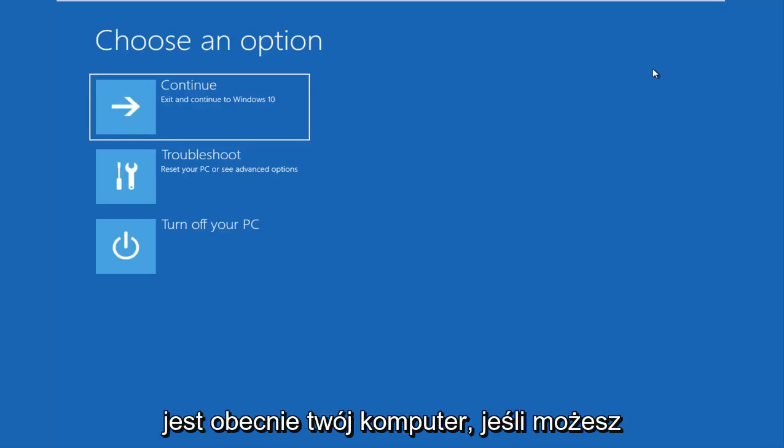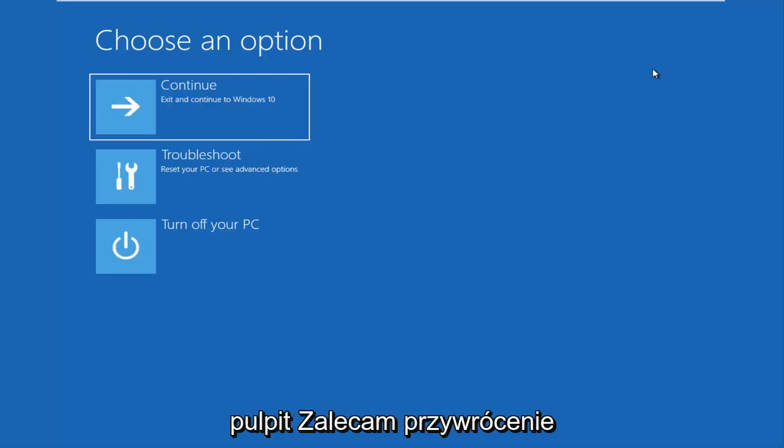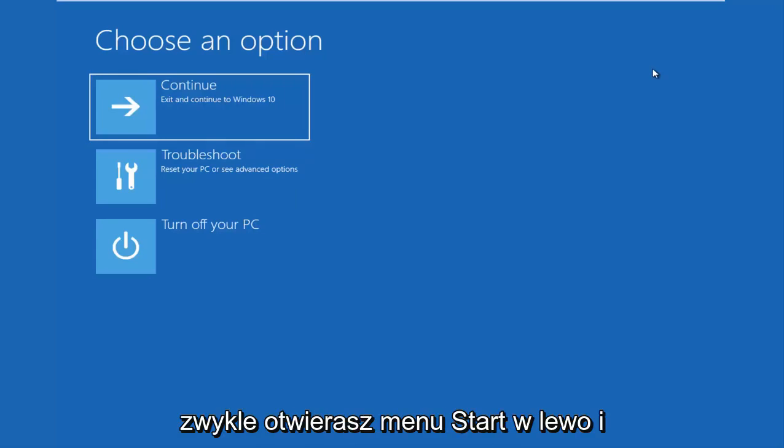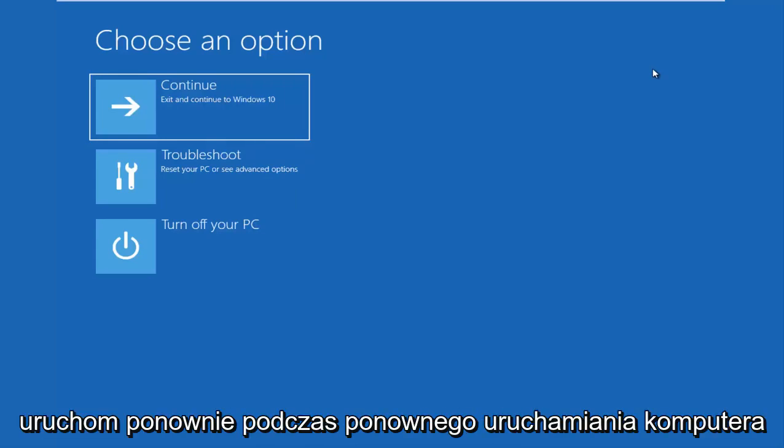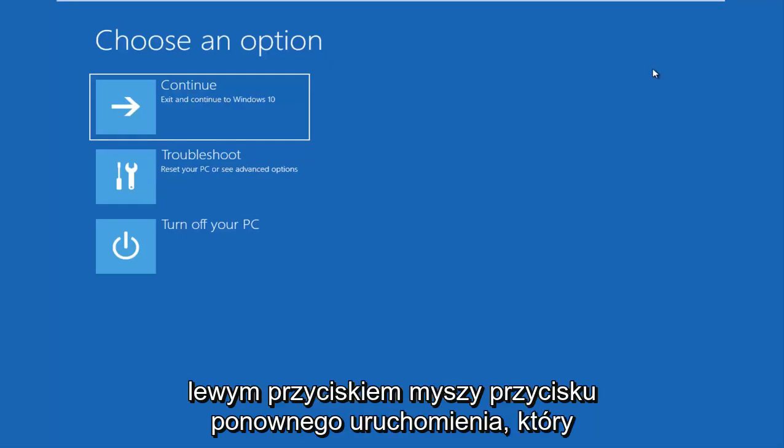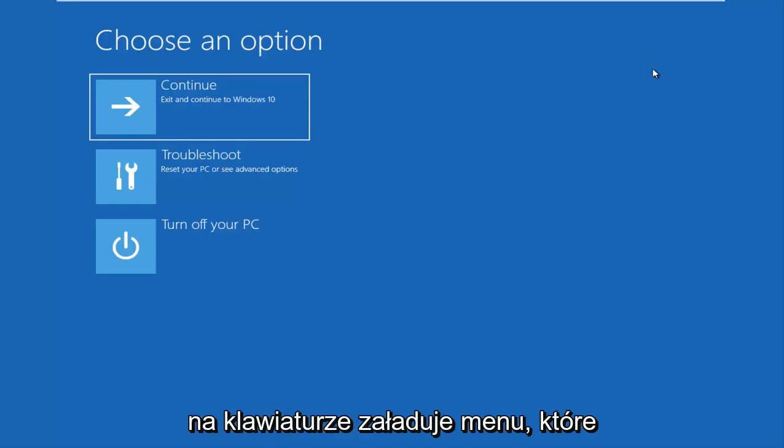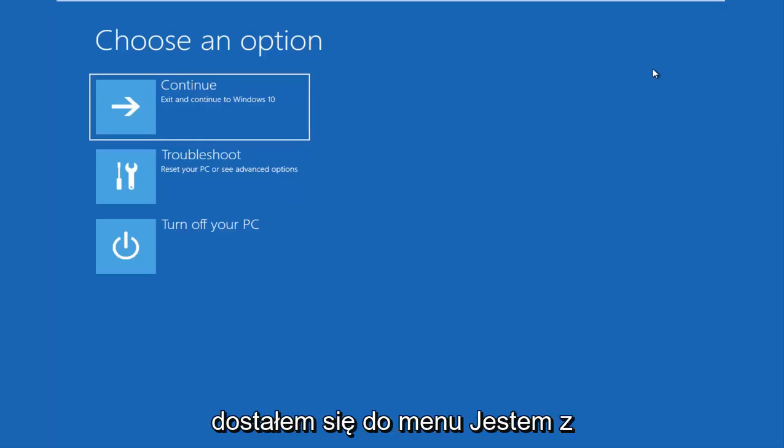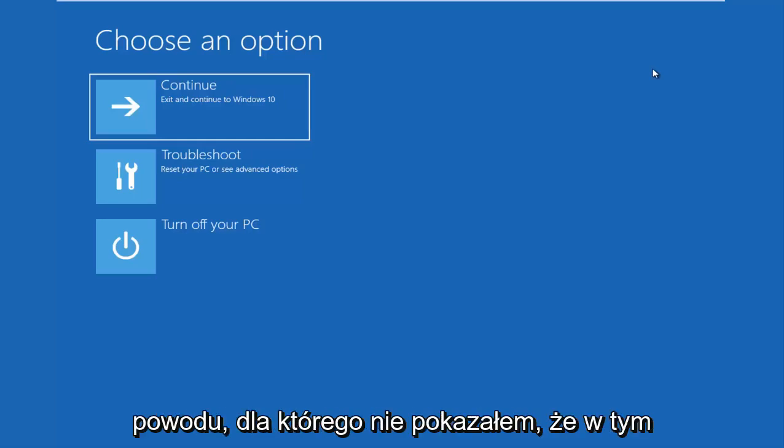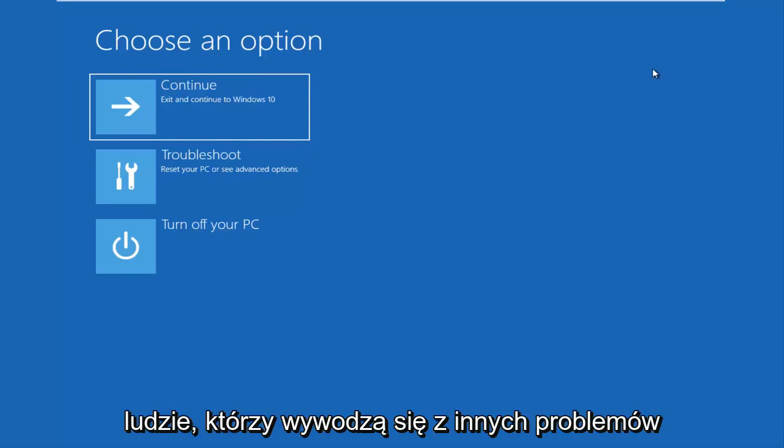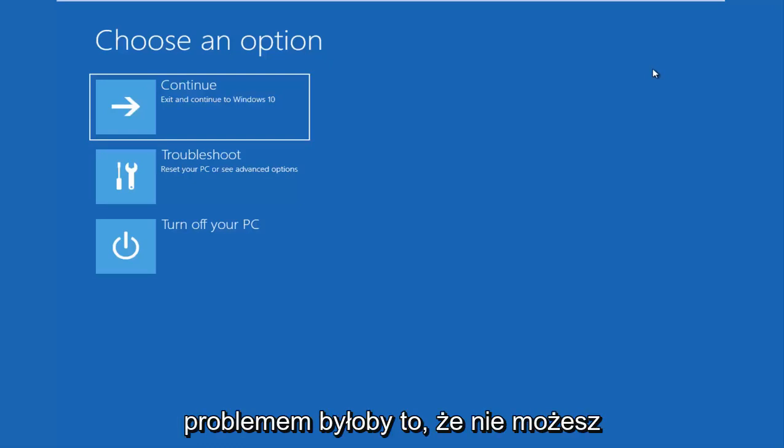If you can boot into Windows, like you can get into the desktop, I recommend that you restart your computer. So just like you normally would, open up the start menu, left go and restart. While your computer is restarting, or actually right after you left click on the restart button, you want to be holding down the shift key on your keyboard. It'll load a menu that looks like this. And that's how I currently got to the menu on that. The reason why I didn't show that in this video is I don't want to confuse the people that are coming from other issues that I'm about to get into.